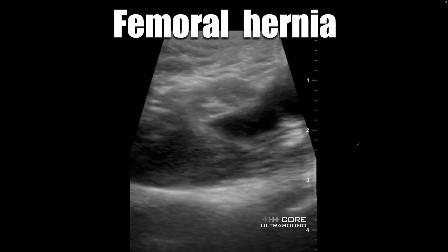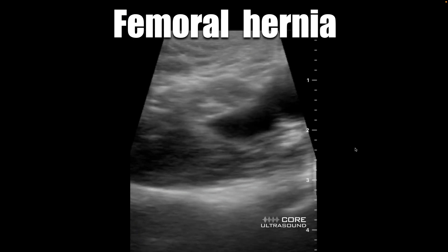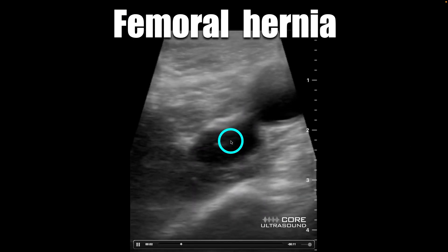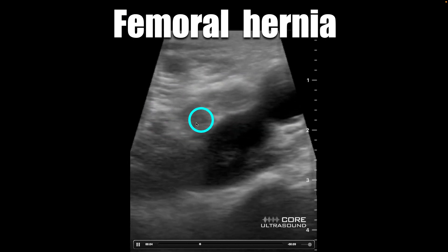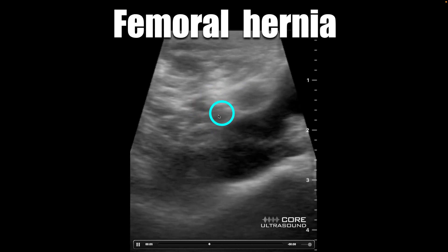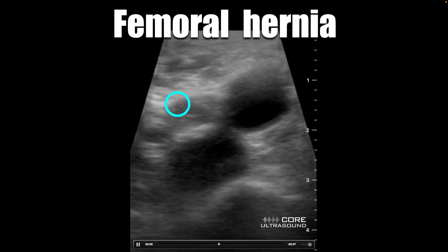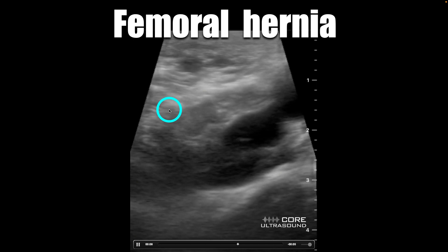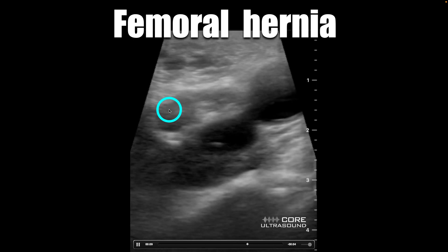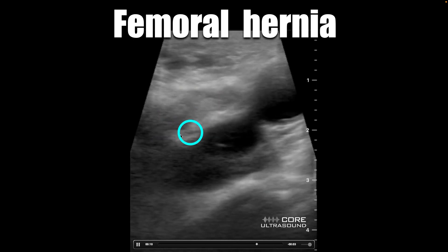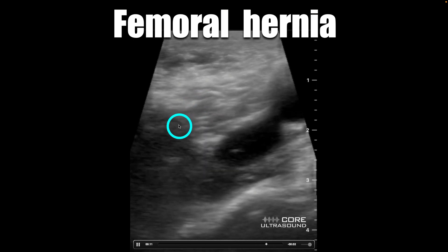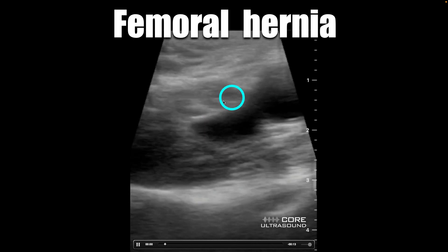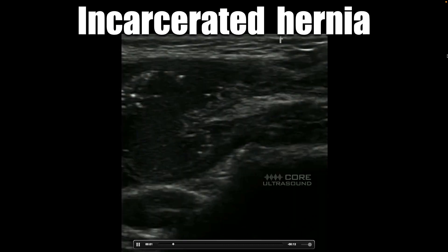Here's another example of a femoral hernia. We have our femoral vein right there, and as the patient valsalvas, you can see that chunk of bowel just kind of balloon — just blossom out next to that femoral vein. Right there is that nice big femoral hernia.